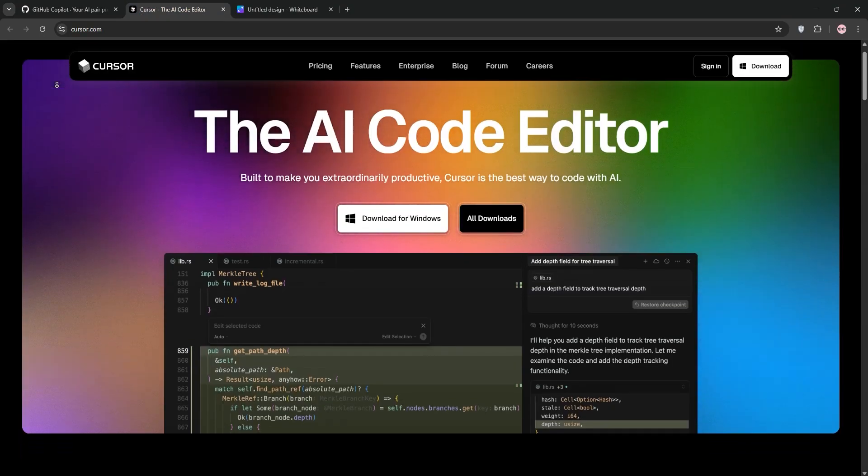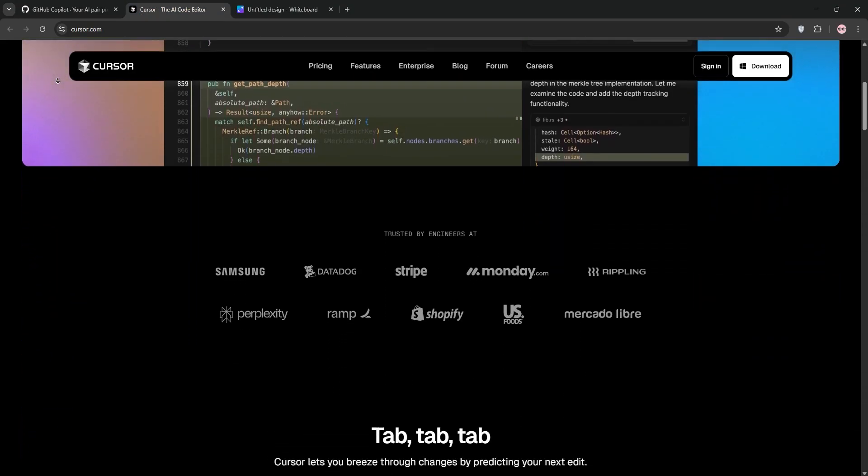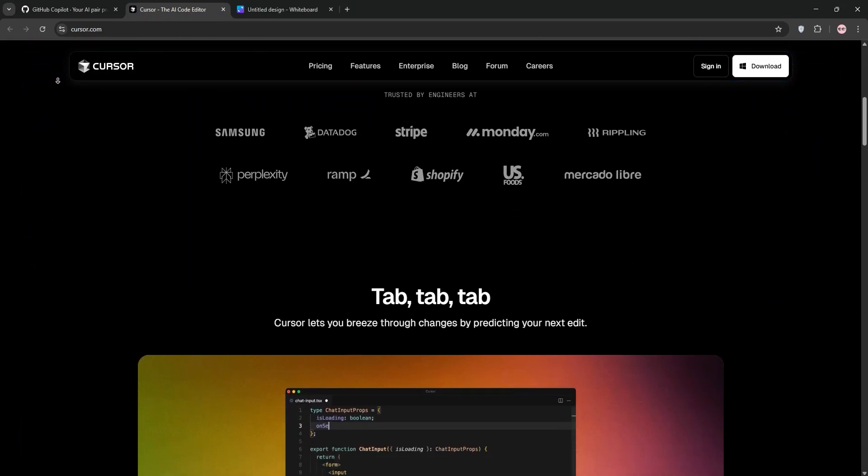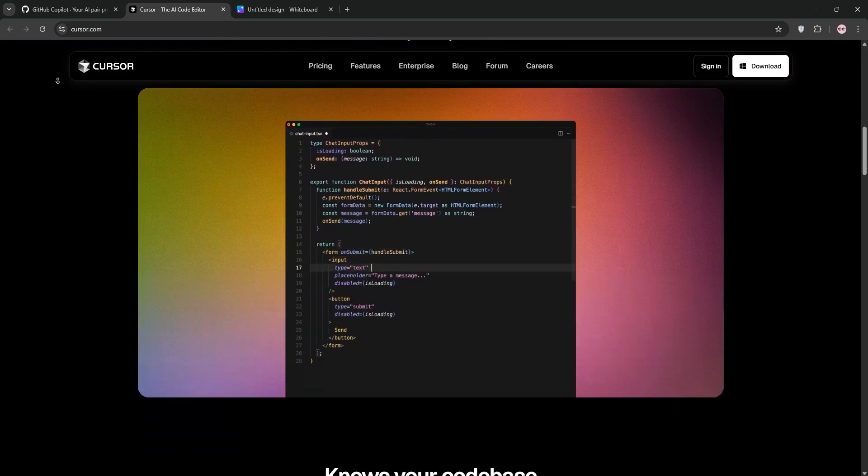Next, we have Cursor AI. This is a standalone IDE, a fork of VS Code, built from the ground up for AI-driven coding.